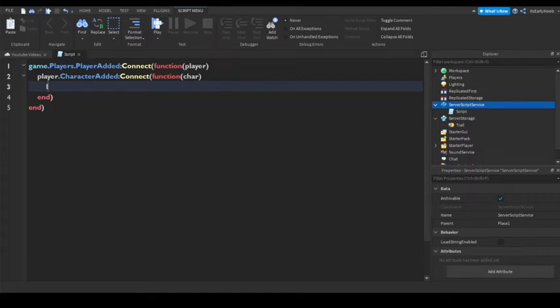Then do trail equals game.ServerStorage.Trail. Okay.